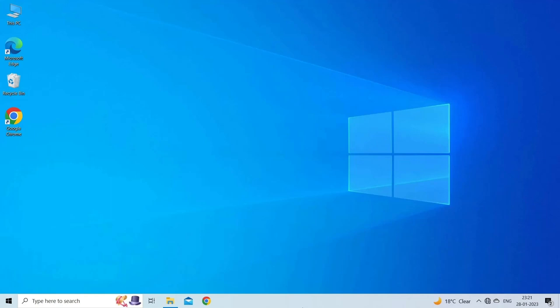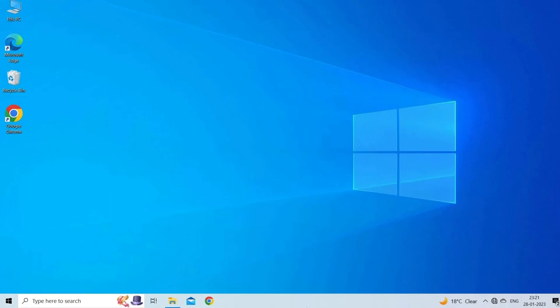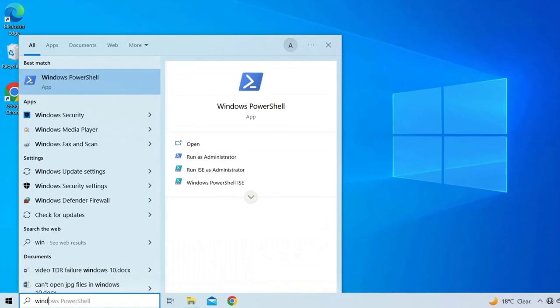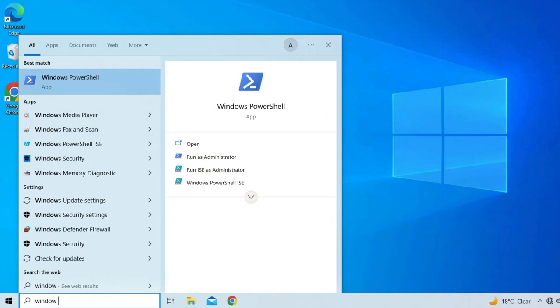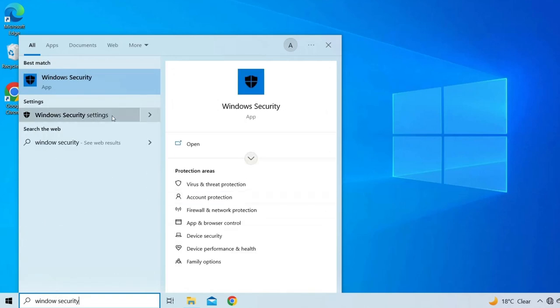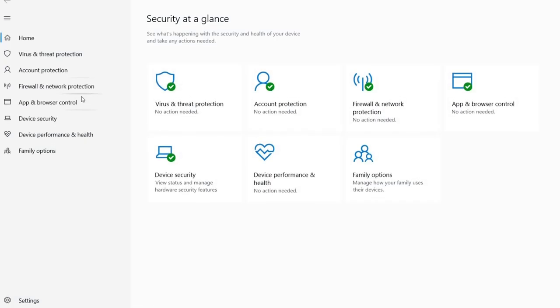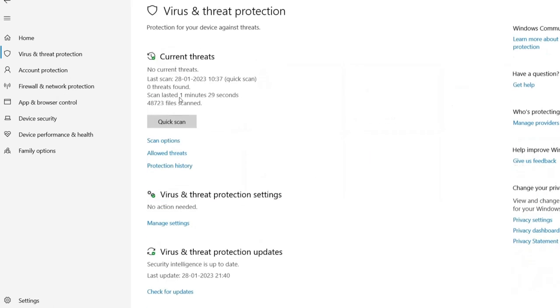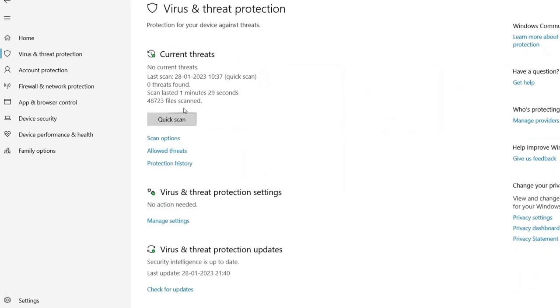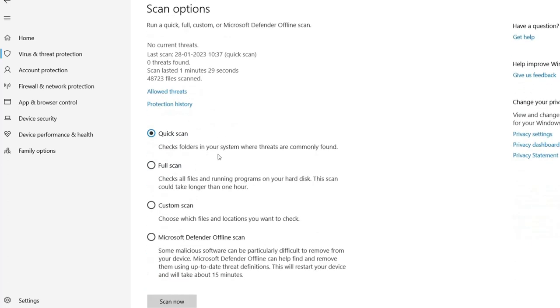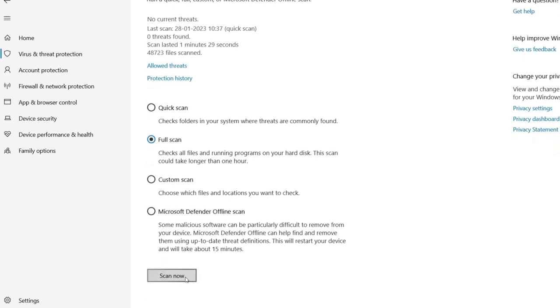Here are the detailed steps: press Windows plus S to open the search box and type in Windows Security. In the Windows Security window, click Virus and Threat Protection. In the current threat section, click Scan Options.